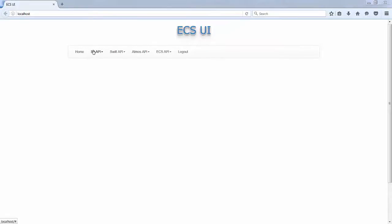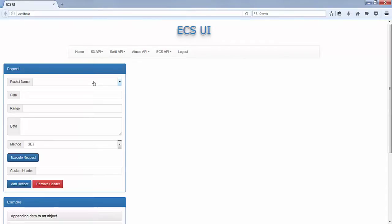The goal of this demo is to show you many nice things you can do with the S3 API on ECS.